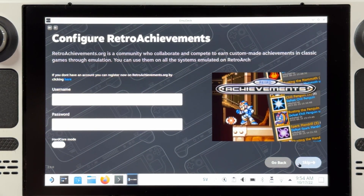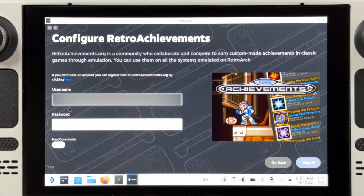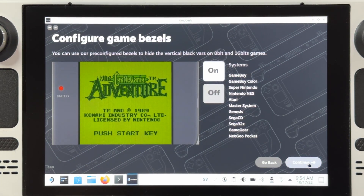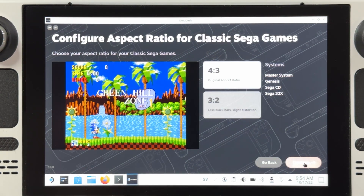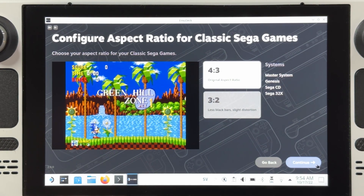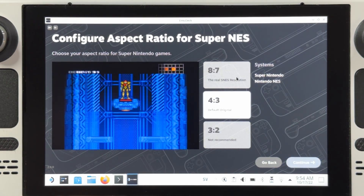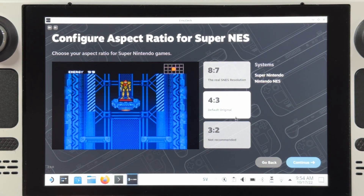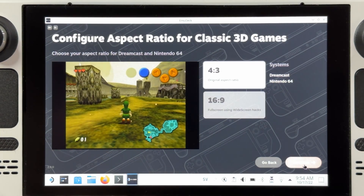On the next page you can configure your retro achievements — you need to add your account, which you can get for free from retroachievements.org. If you don't have an account or don't want one, you can just continue without typing anything. Next up you can choose to turn bezels on or off; bezels add an image overlay on your retro consoles instead of having a black border, which is quite nice. All of the following options are about aspect ratios and image filters that you may or may not want to change, and the new EmuDeck GUI will show you examples for every option.